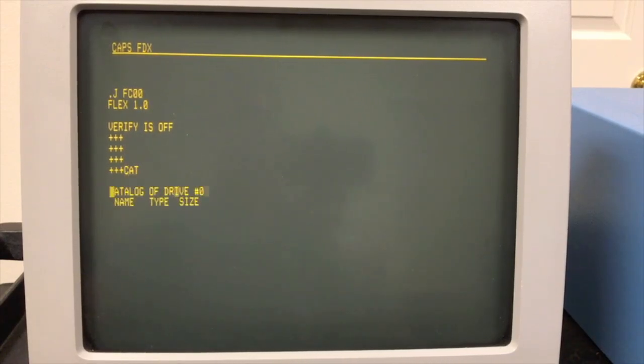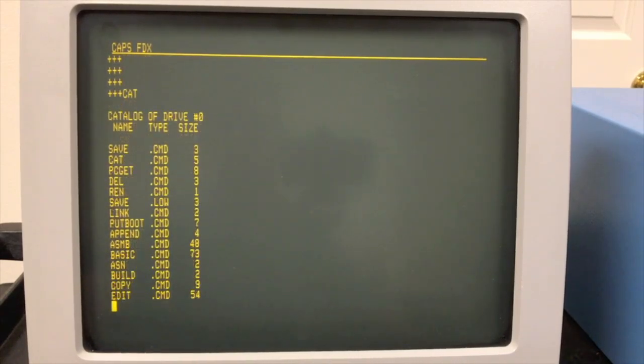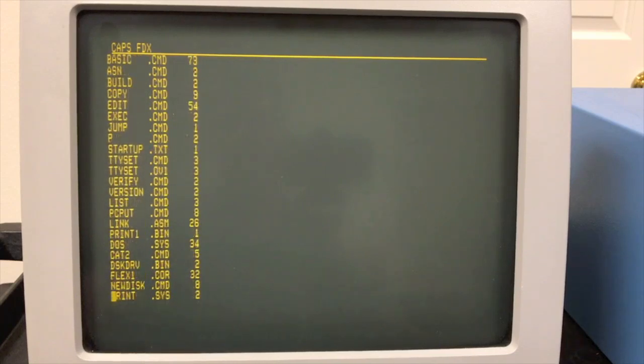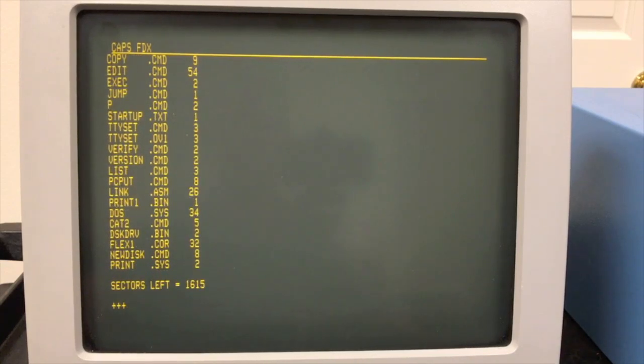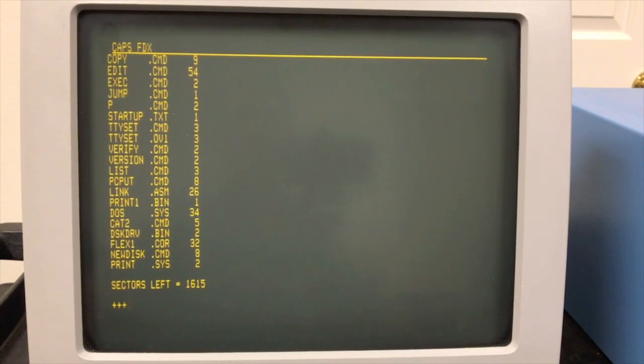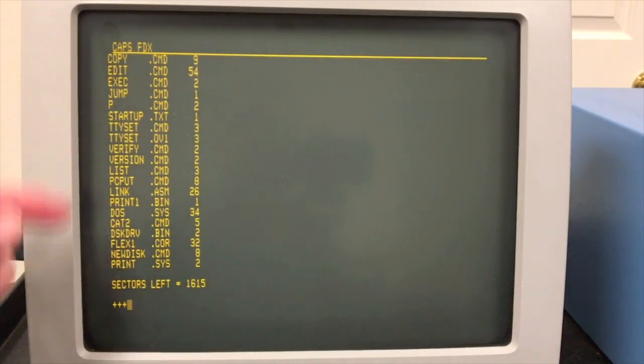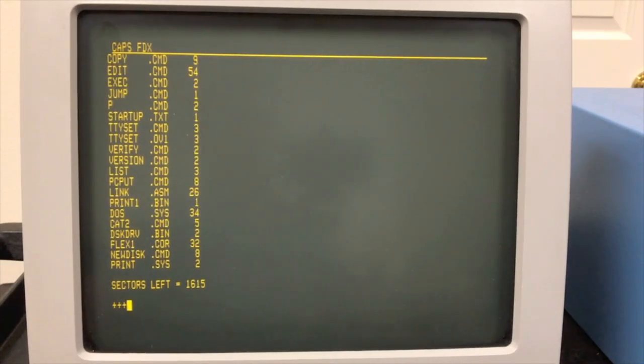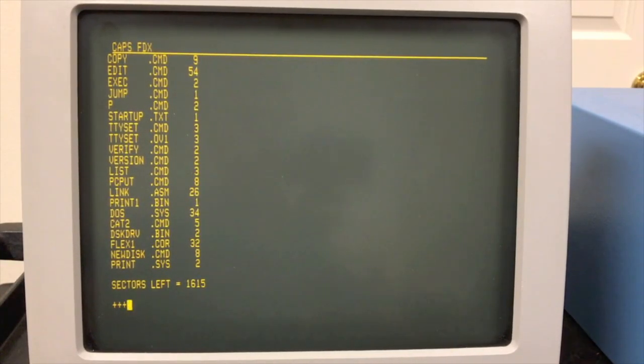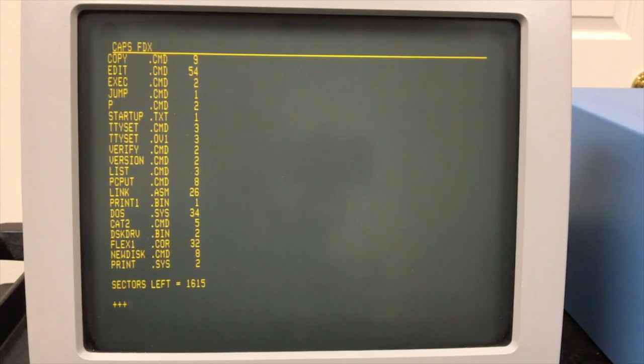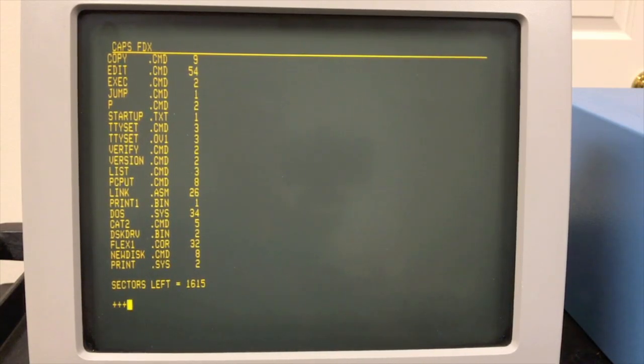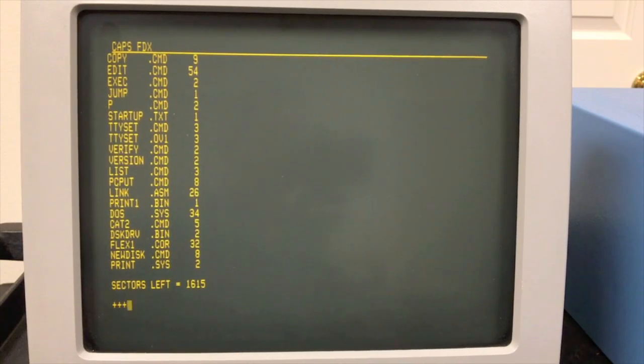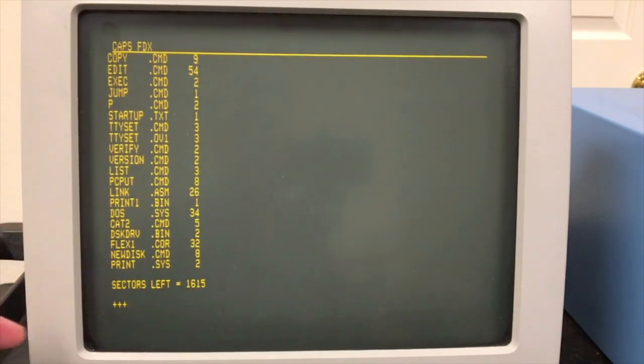One of the first things you probably want to do is do a directory of the disk. That's a catalog command. And as you see, it's a single column of files, just sort of like CPM 1.4 was. And on CPM 1.4, people wrote better looking directory programs that went across the screen instead of just down. And people did the same thing for FLEX as well, of course. But this is what came with FLEX one.